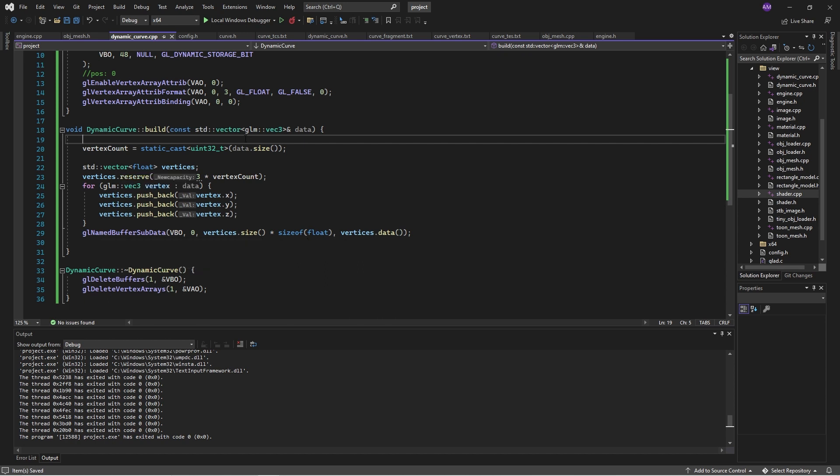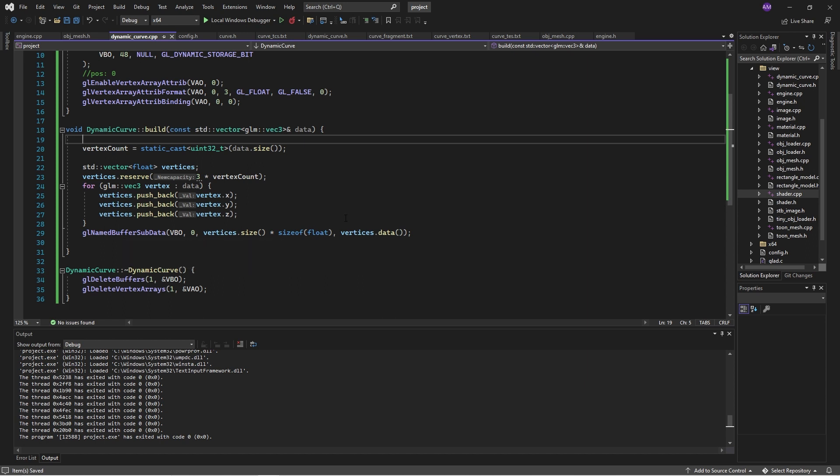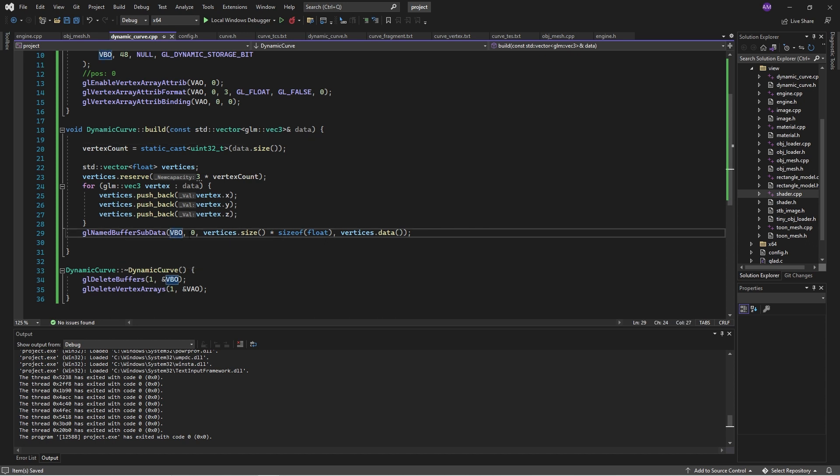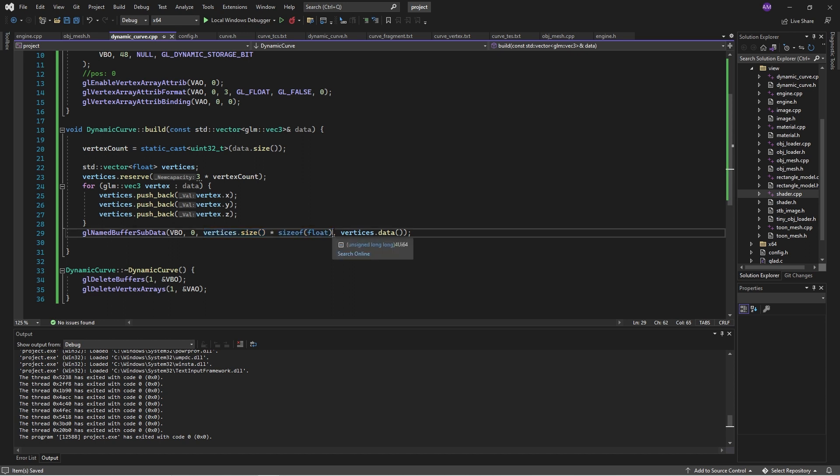and we loop through it and flatten them out into a vertex of just numbers, one, two, three, four, whatever. Then we want to copy that whole set of numbers into this VBO. So we use GL named buffer sub data, the buffer name, the offset, then the number of bytes we're sending over. So we've got 12 numbers, four bytes per number, so 48 bytes, and then the pointer here.